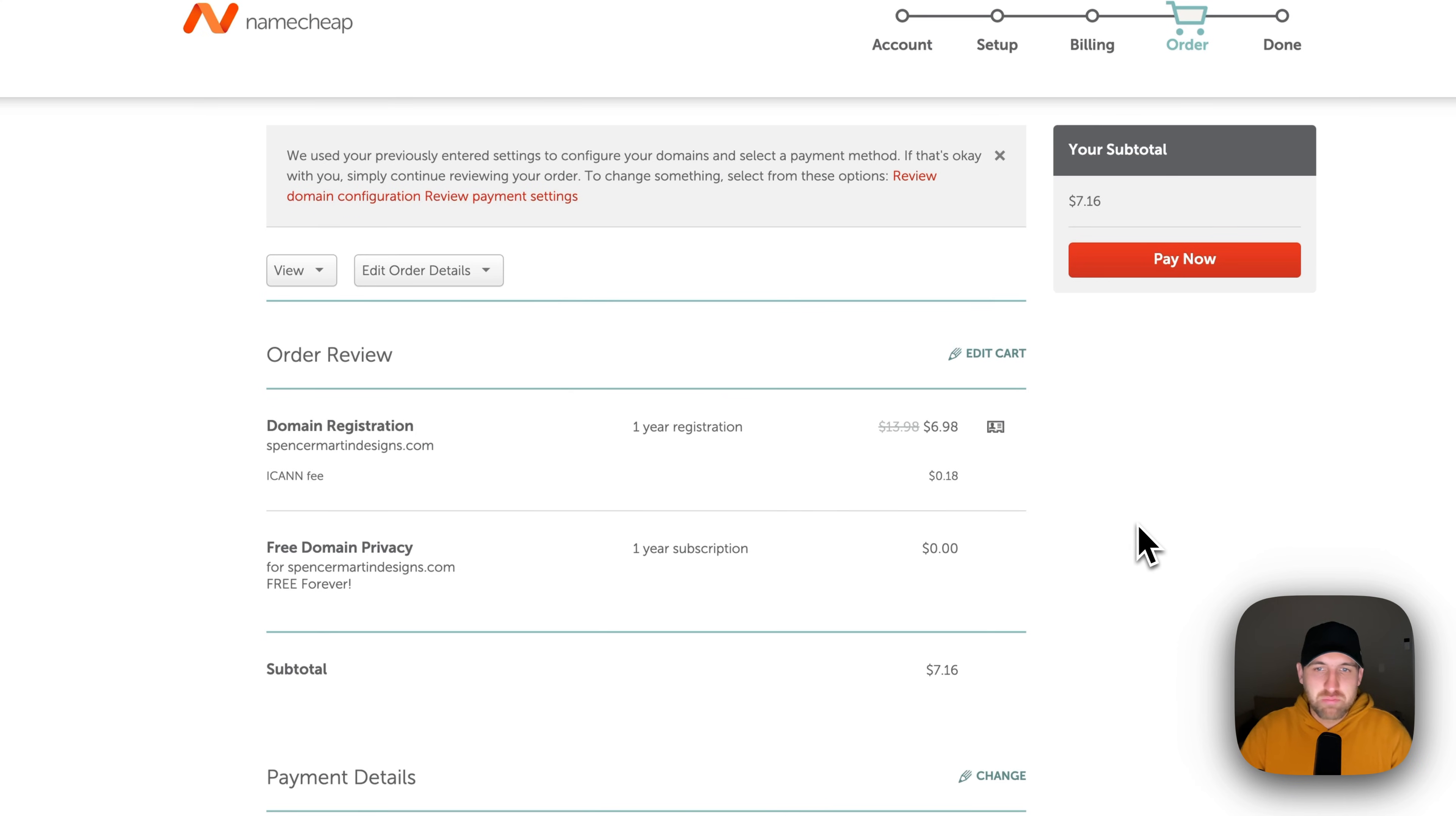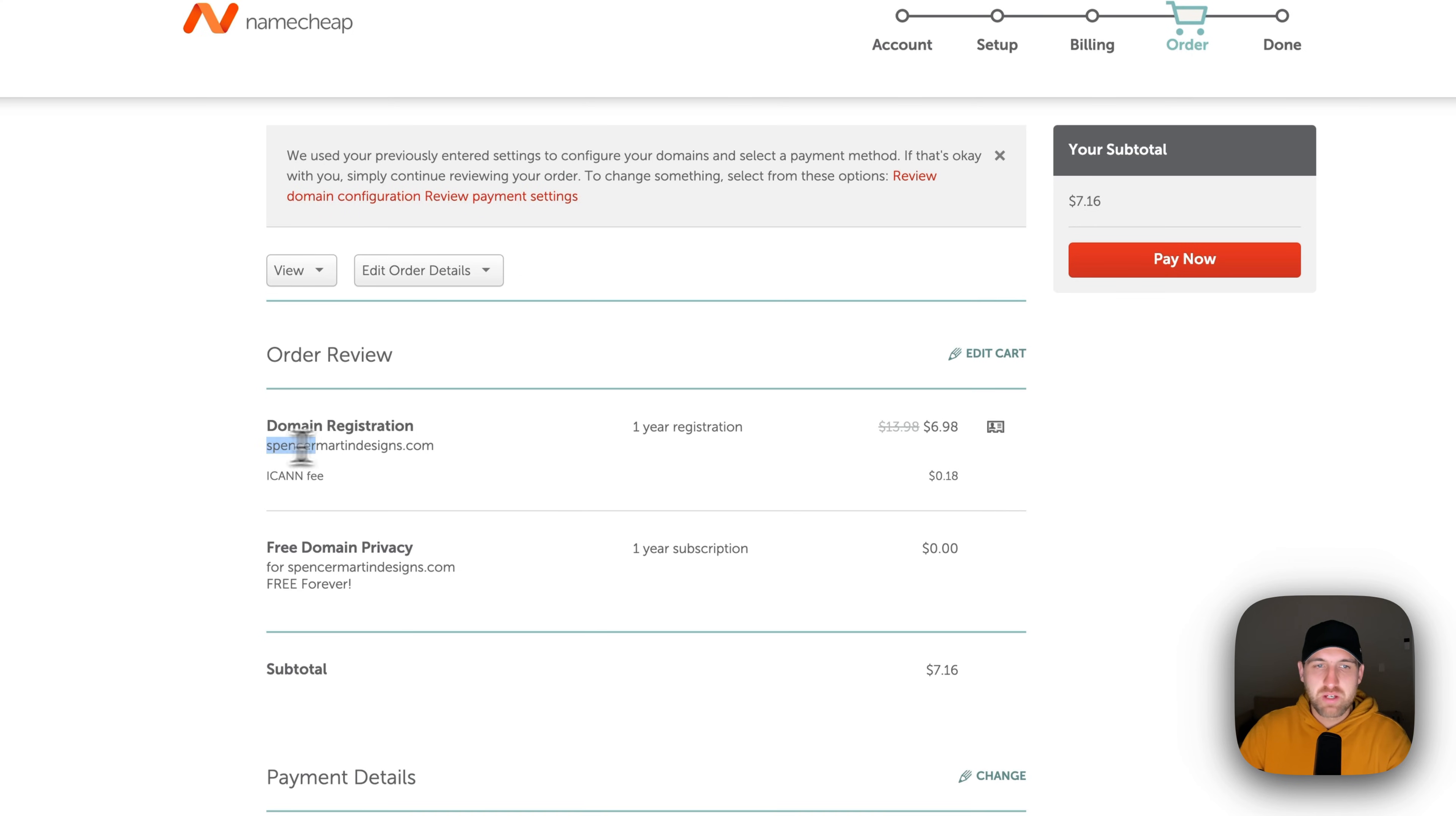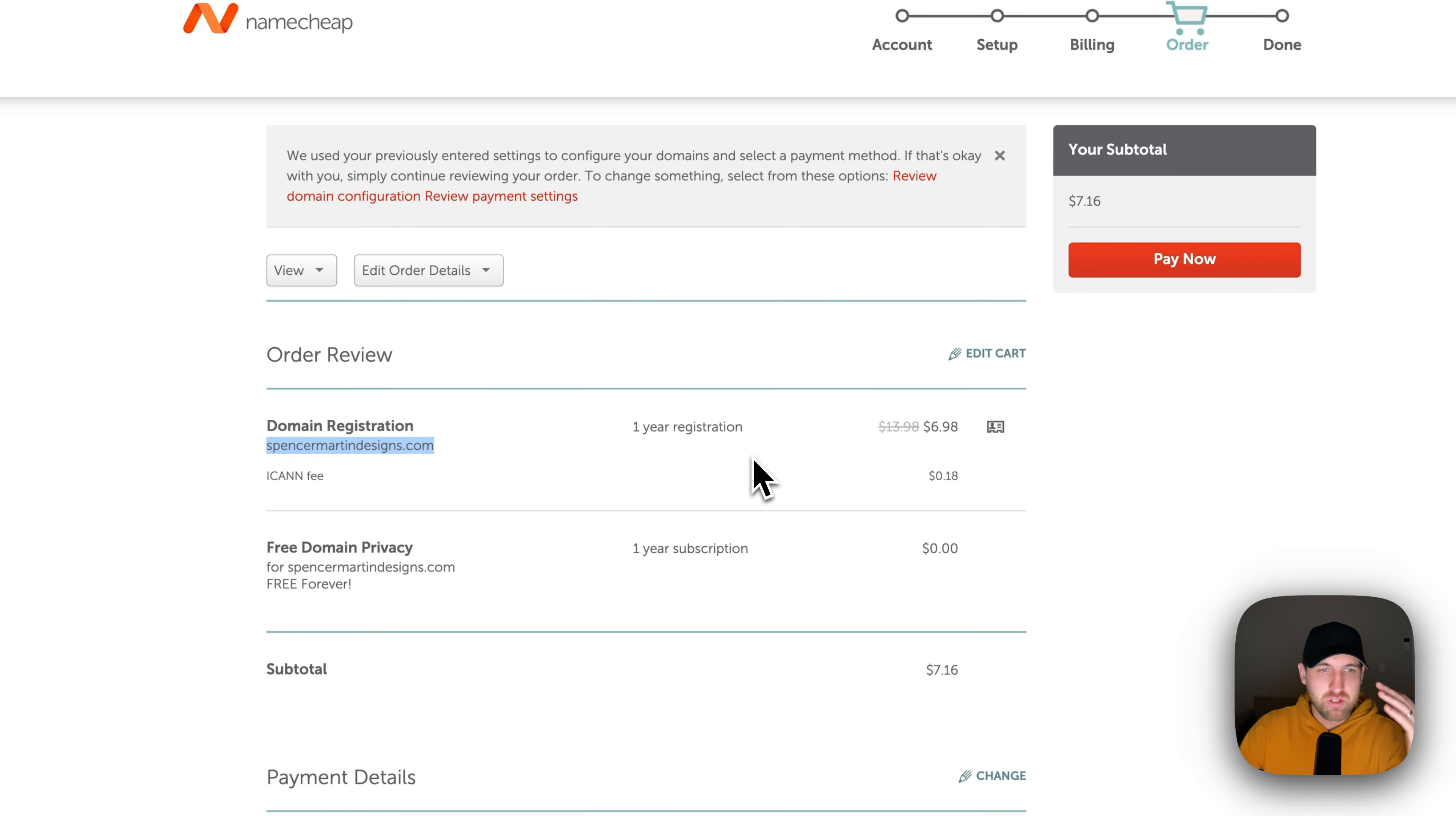The last step in this process is reviewing your purchase. So you just want to make sure, did I spell my domain name correctly? Am I paying for the domain registration that I think I'm paying for? It looks like I am here.